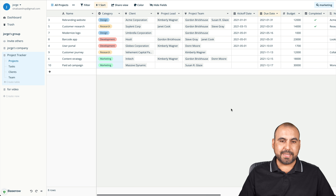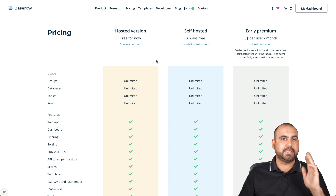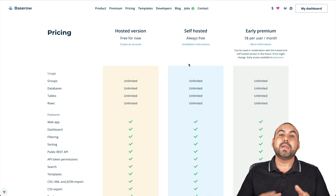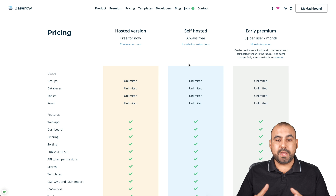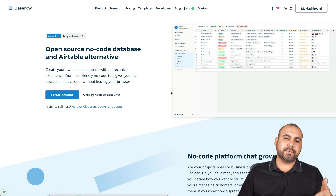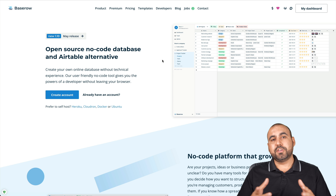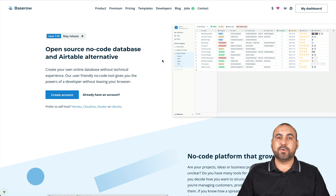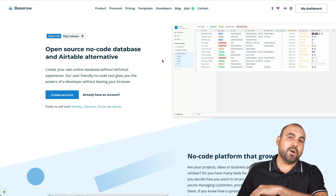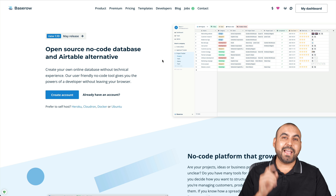Basically, that is Baserow. There's a free version you can sign up for right now and start using. Or if you prefer the self-hosted version, there are tutorials online and you can load the files on your own server. Check out the website, explore the features one by one, and see if it's a good fit. It's a free Airtable alternative you can start using right away. Thanks for watching — the link is in the description and I'll see you later.